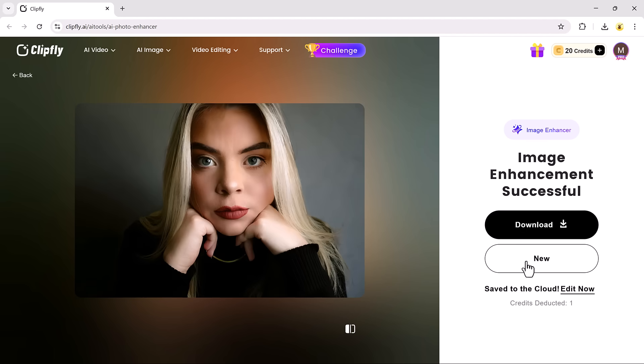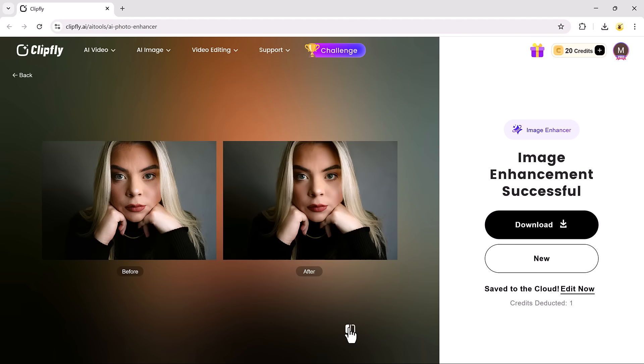You can also use the comparison button to view the before and after side-by-side. And the transformation is pretty impressive.